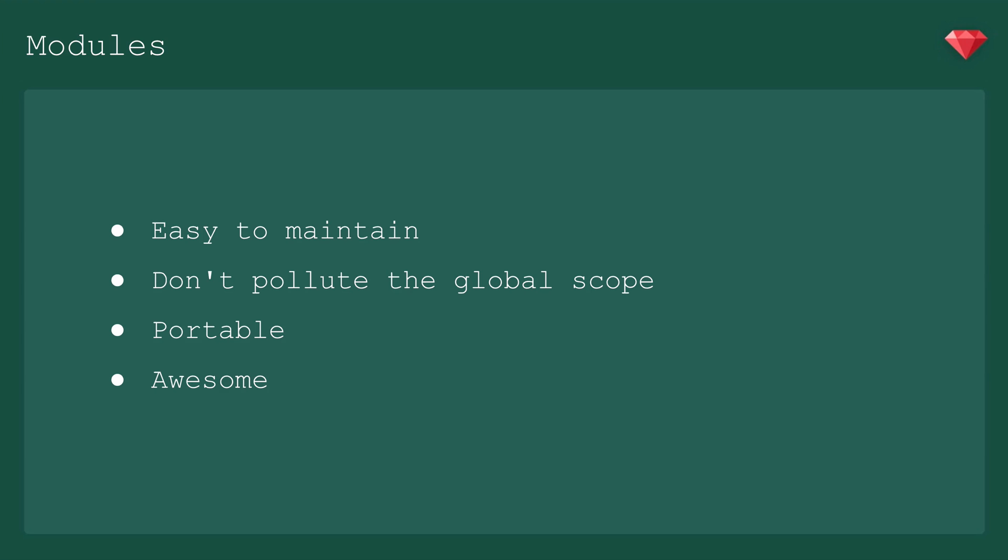So that should give you a pretty good overview of how modules work. They're the building blocks of modern JavaScript projects. When you keep your modules small and self-contained, it makes them really easy to maintain. They don't pollute the global scope, and they're super reusable, so you can share them throughout your code base and even bring them from one project to another, and that can save you a lot of time, which makes them awesome.